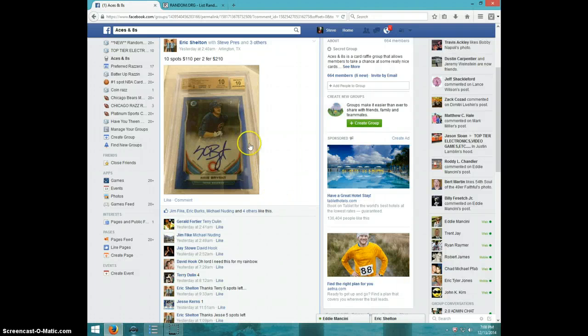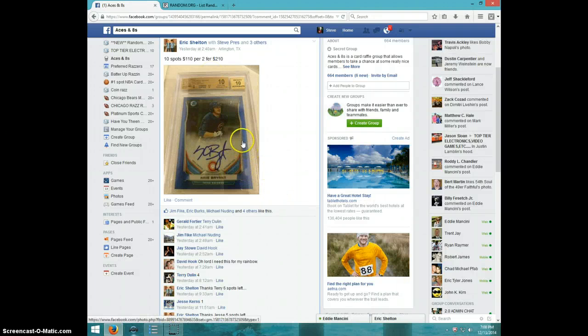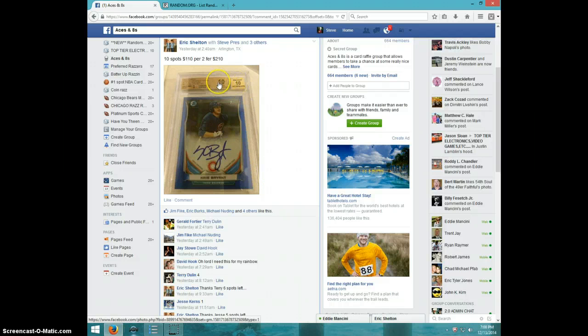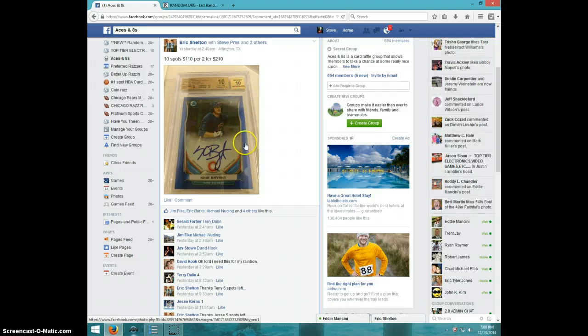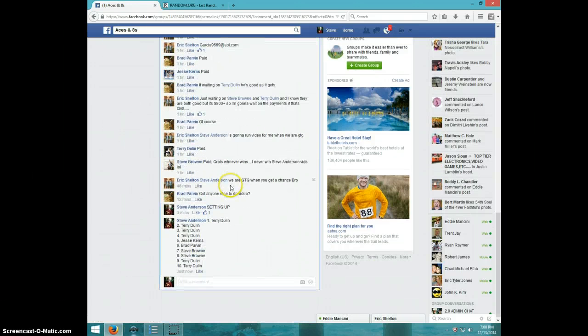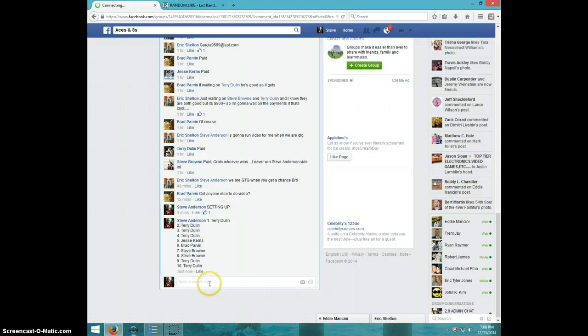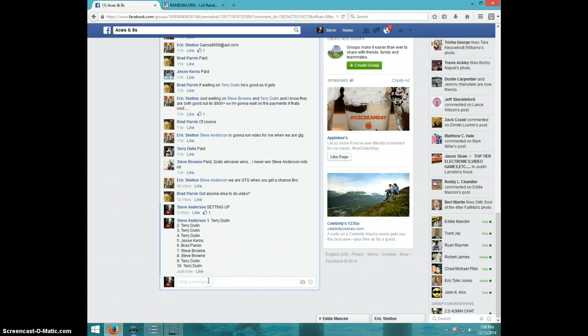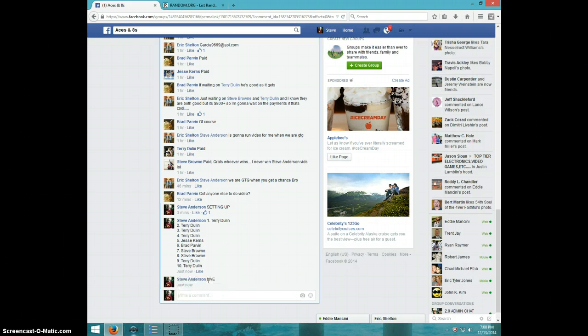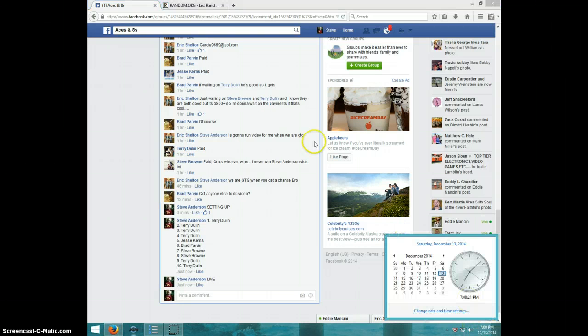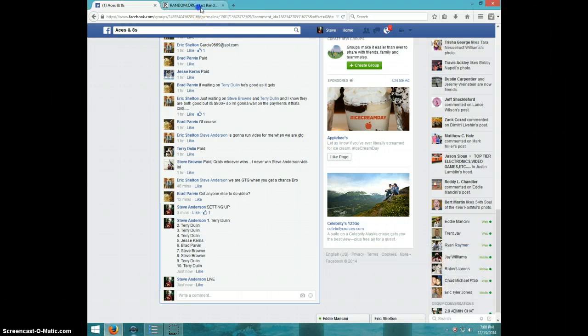Hey guys, this is Steve doing a video for Eric for the Chris Bryant Blue Pristine 1010. Here's the list. Type live 708.